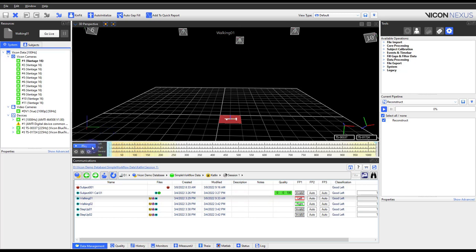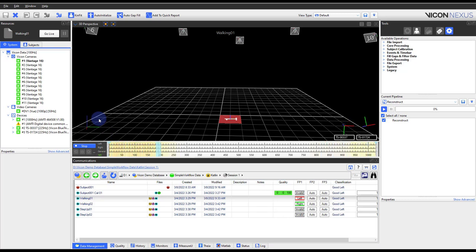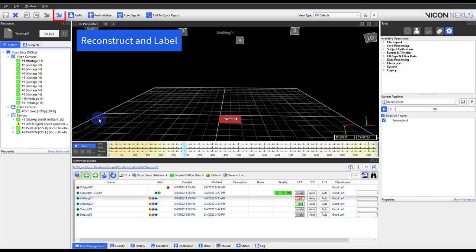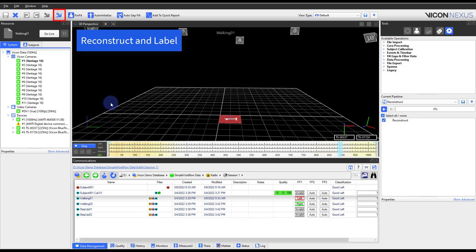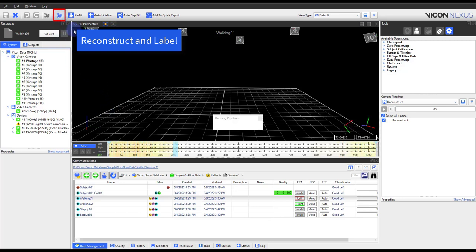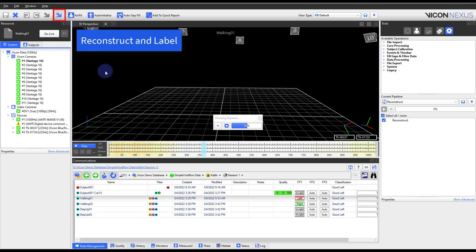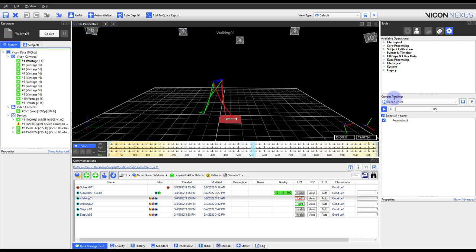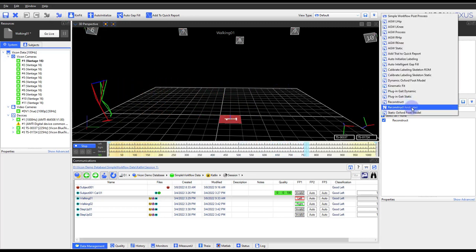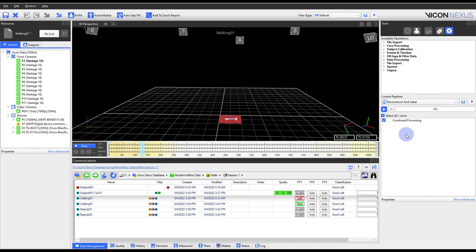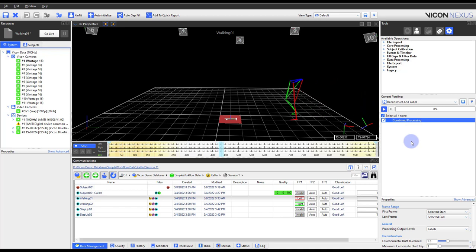You will need to run the offline core processor to reconstruct and label your markers. The blue marker balls within the toolbar runs the core processing pipeline operation. This operation will reconstruct and label your markers at the default settings. If you need to customize the settings, please go to the pipeline operation and make changes to the property.